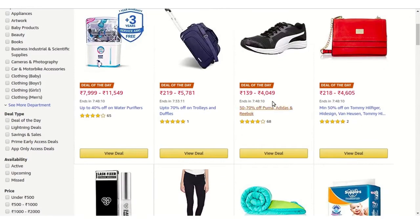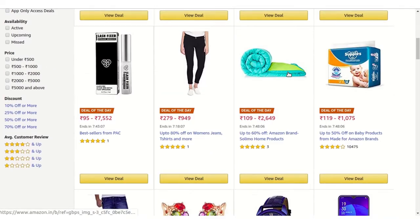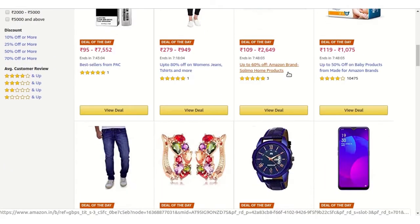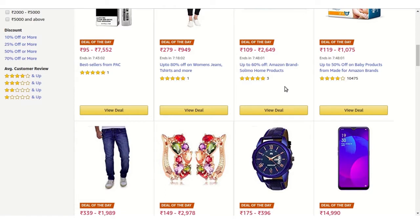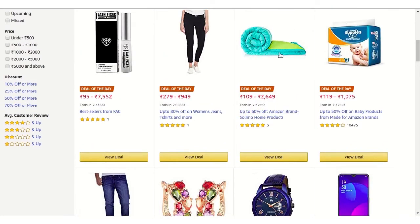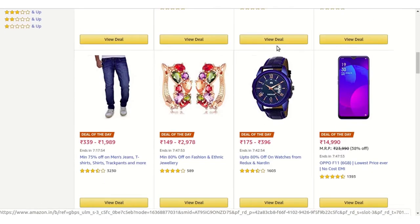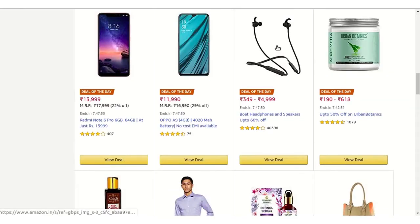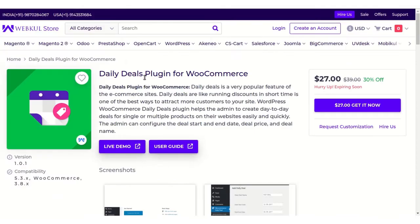...the Deal of the Day feature, which lasts for some days or hours and offers a special deal and price for the product. Customers can take advantage of this and buy the product. Now we can have the same feature on our web store with the help of the Daily Deal plugin for WooCommerce, developed by Webcule.